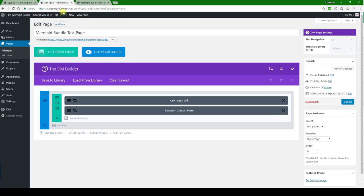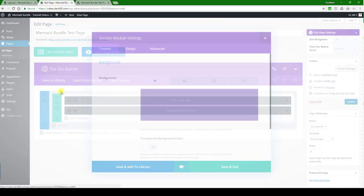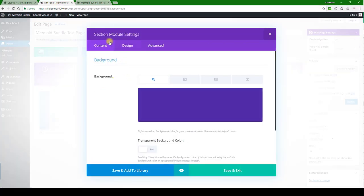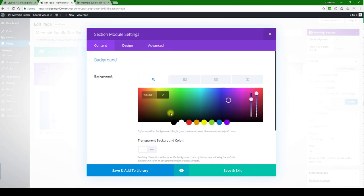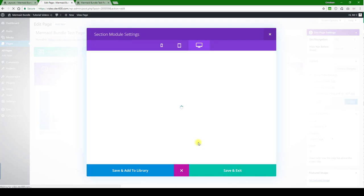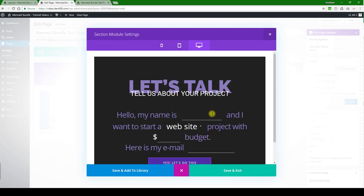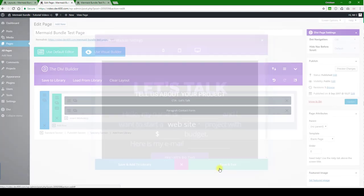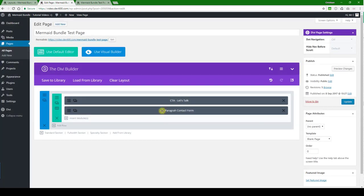For now let's have a look and see how we can change the background color. We want to go into the section module settings, I'm just going to pick a darkish gray over here and let's do a quick preview. Okay that's good for me for an example.